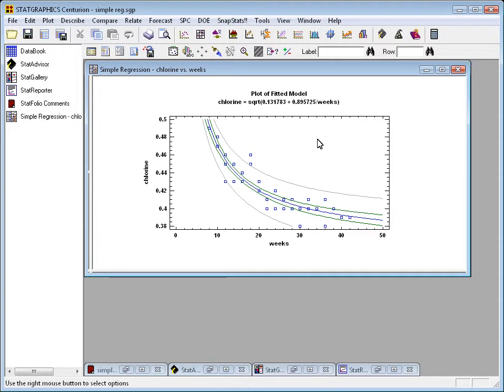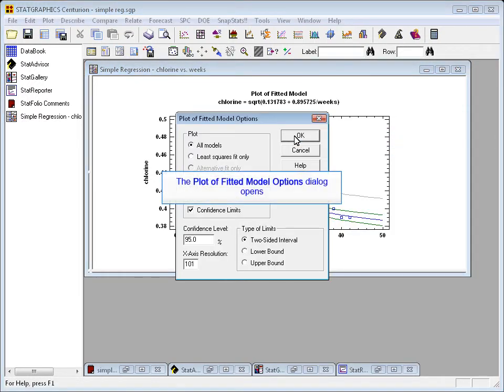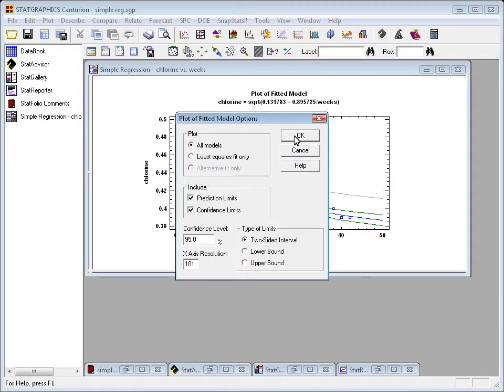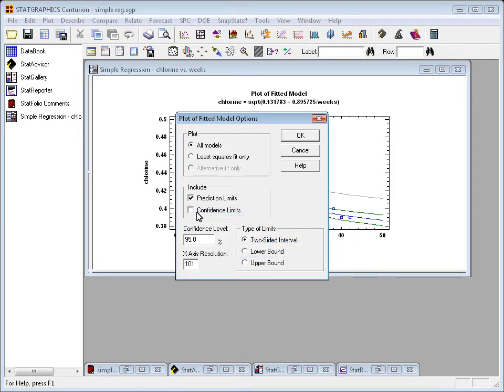For example, I'm currently looking at a graph that was created in the simple regression procedure. It has on it the line of best fit, confidence intervals, prediction intervals, and so forth. Now, if I press the right mouse button, the first option on the pop-up menu is pane options. Pane options lets me do various things. If I have fit the model by more than one method, I can show both methods or perhaps just the least squares fit. I can show prediction limits and/or confidence limits or perhaps just prediction limits.